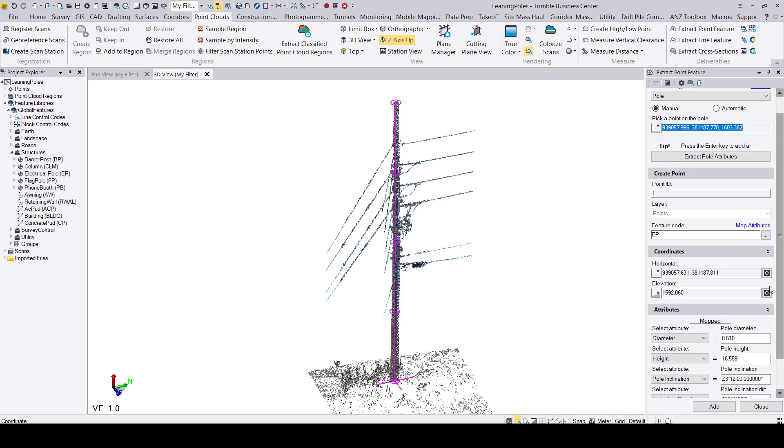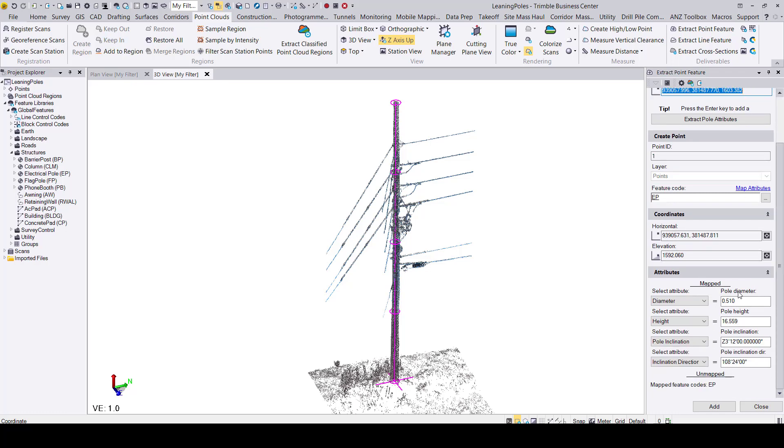The horizontal coordinates and the elevations are given as well as the diameter, the height, the pole inclination, and the inclination direction of the pole.